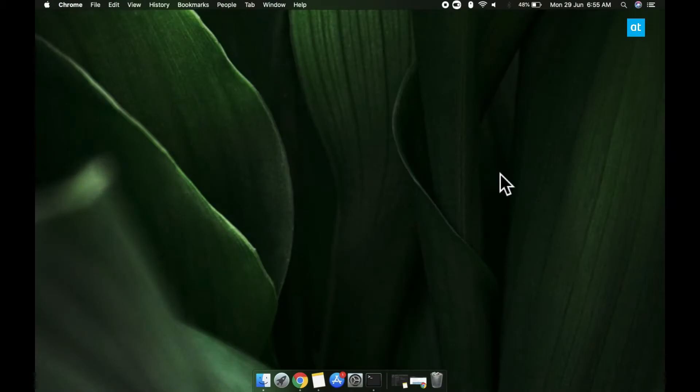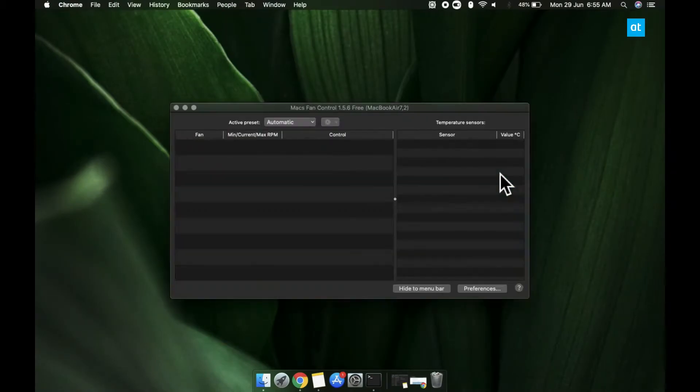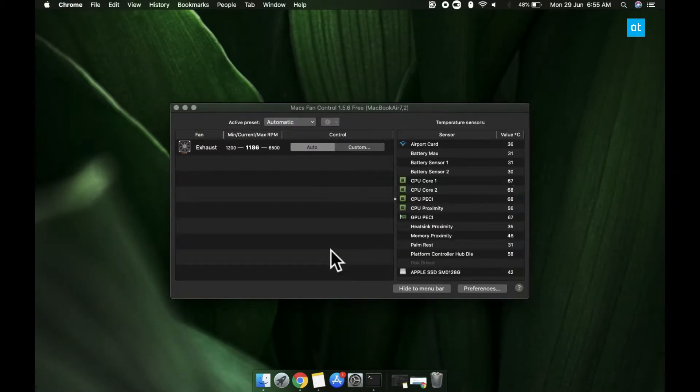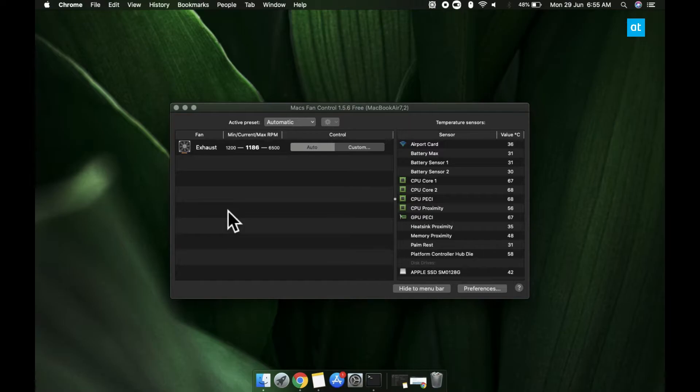When you run the app, you're going to get a list of all the fans that are installed on your Mac. You might see just one or you might see more than one. It depends on your Mac model.